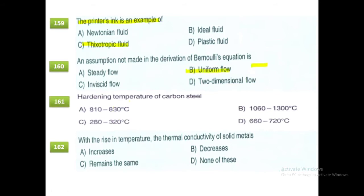The hardening temperature of carbon steel is 1300 degrees. With the rise in temperature, the thermal conductivity of solid metals decreases. Option B.